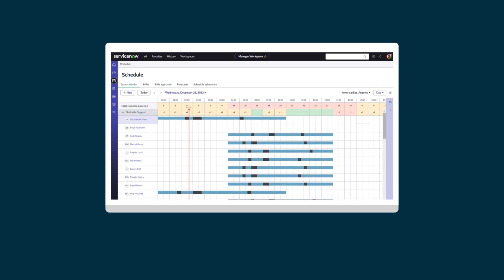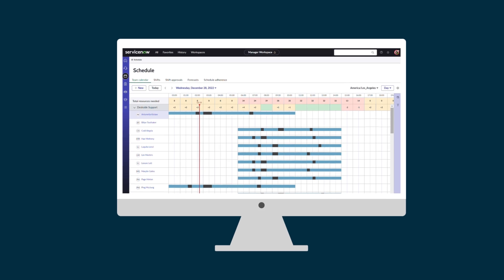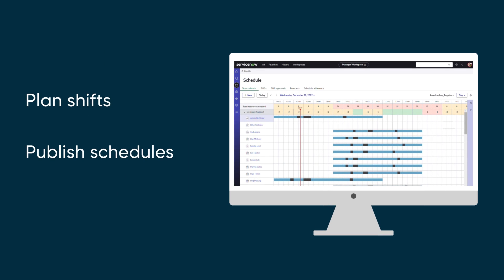Workforce optimization for ITSM on the NOW platform lets managers plan shifts and publish schedules, giving them the tools they need to manage scheduling for their organization from a central location.